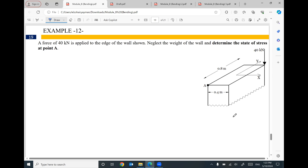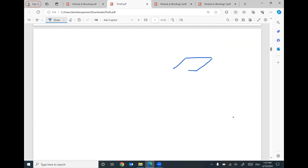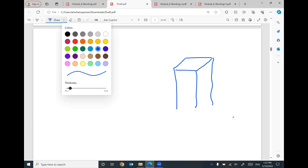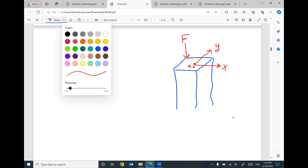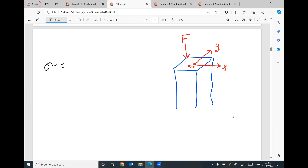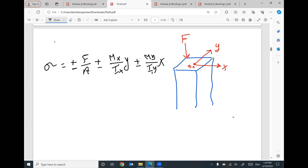We are going to solve some examples in this video for the eccentric load and how to figure out the normal stress distribution and the normal stress values. Just a reminder: we covered in the previous video that if we have a rectangular cross section with x and y axes, we may expect an eccentric force not located at the centroid. In this case, we should expect normal stress equal to plus or minus force divided by area, plus or minus Mx divided by Ix times y, plus or minus My divided by Iy times x. This force will cause an axial force.